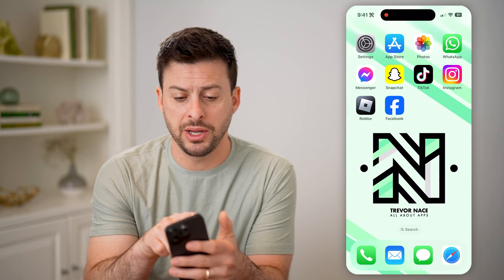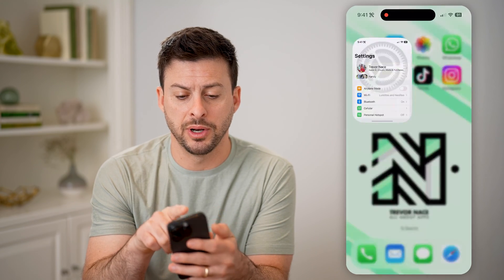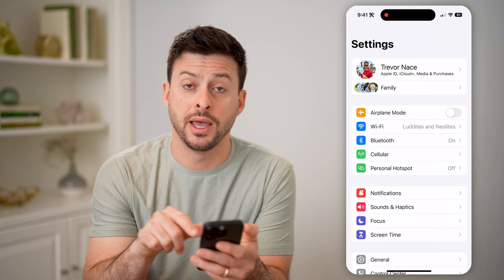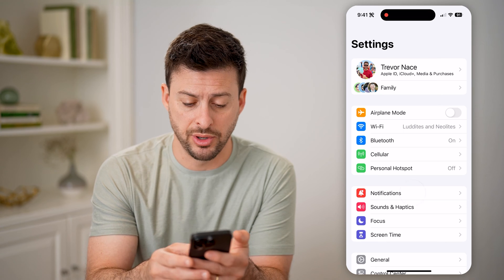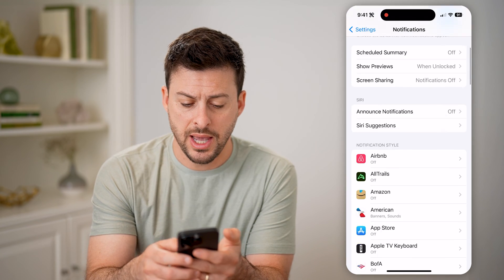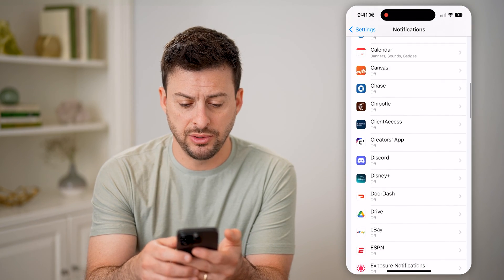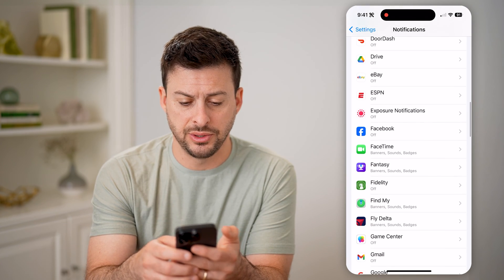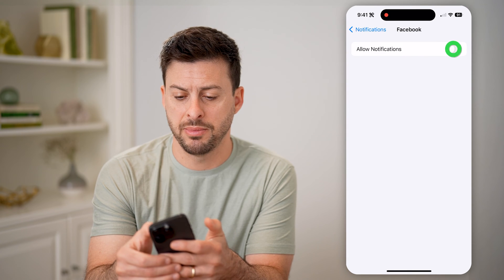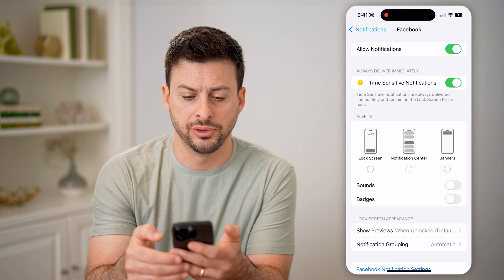So let's hop out of here and open up your settings. Tap on notifications, then scroll down to Facebook and make sure this is toggled on.